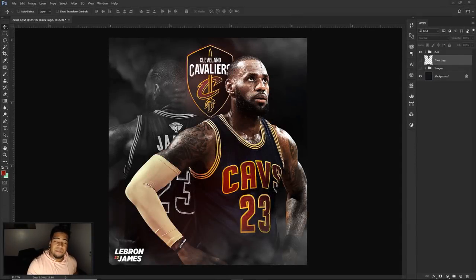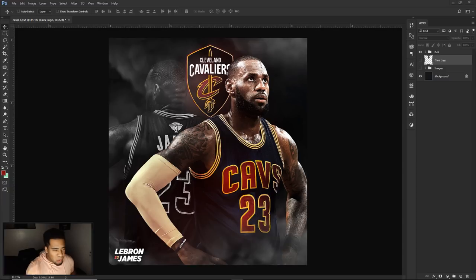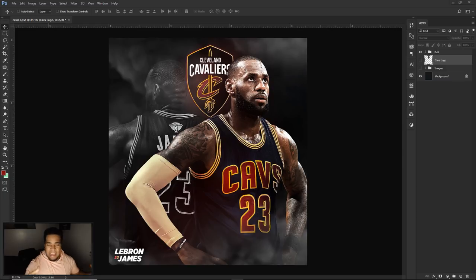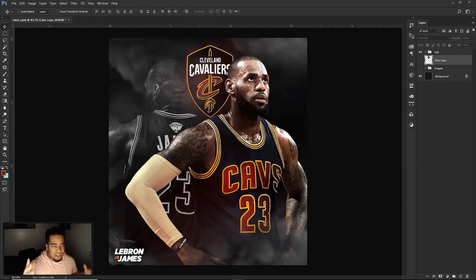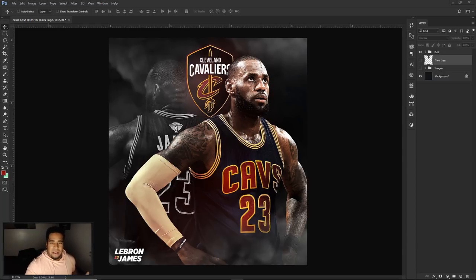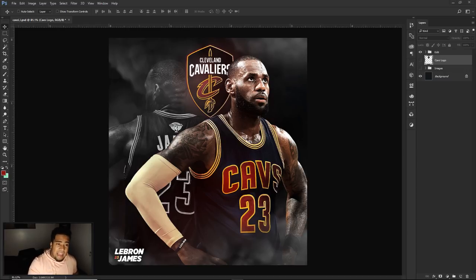What is going on guys, it's your boy Cesar here bringing you guys another Photoshop tutorial. Today we're going to create a really cool e-sports or player sports design — a team advertising post design. These kinds of videos happen to be some of my most viewed, and I can see why.